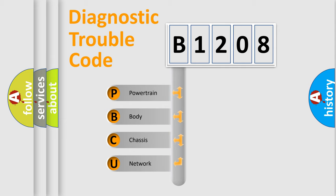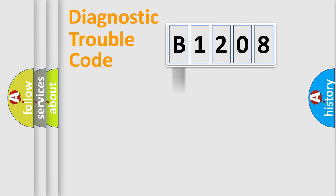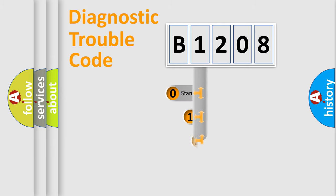We divide the electric system of automobile into four basic units: Powertrain, body, chassis, and network. This distribution is defined in the first character code.